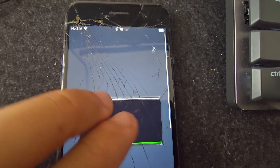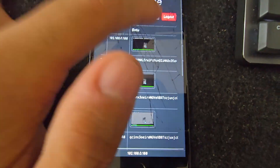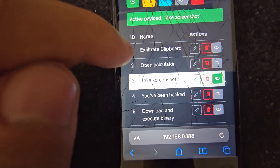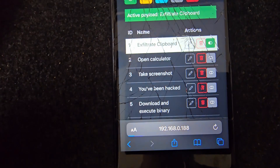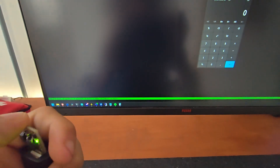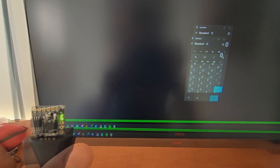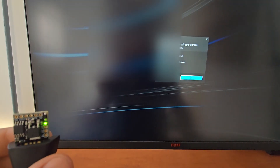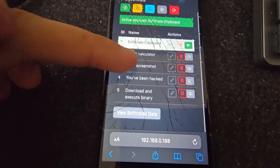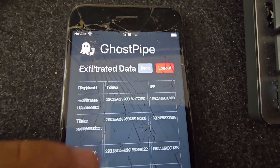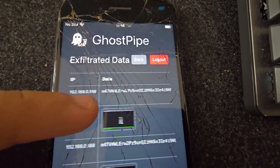We can see in the exfiltrated data that the 'take screenshot' payload was just run, and here is the result — we can see the screenshots taken. Now let's say we want to exfiltrate the clipboard: simply disconnect, reconnect, and there you go — it runs a different command. In the exfiltrated data we can see it exfiltrated the clipboard content.